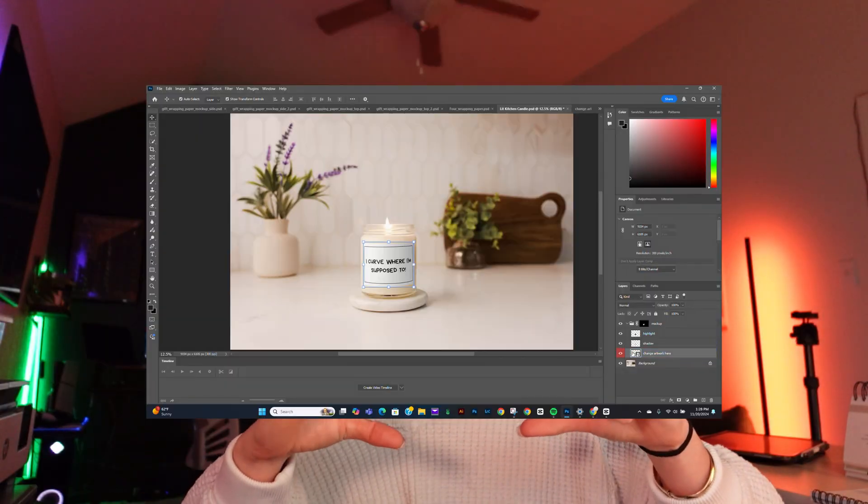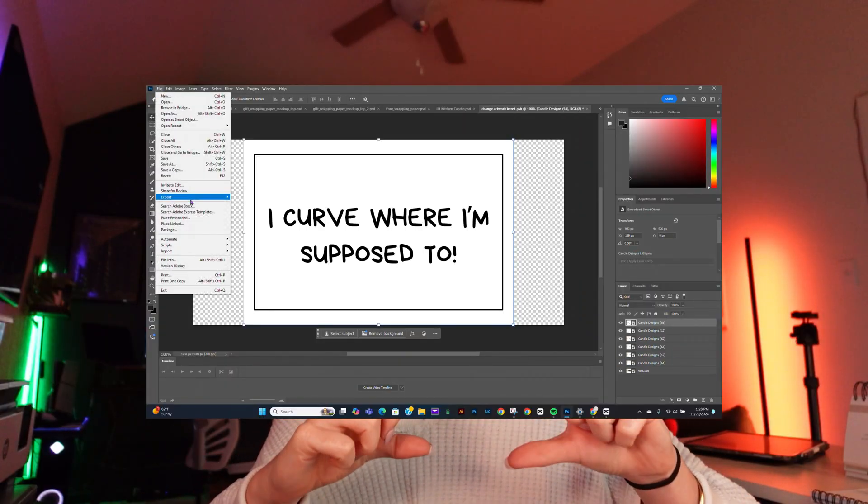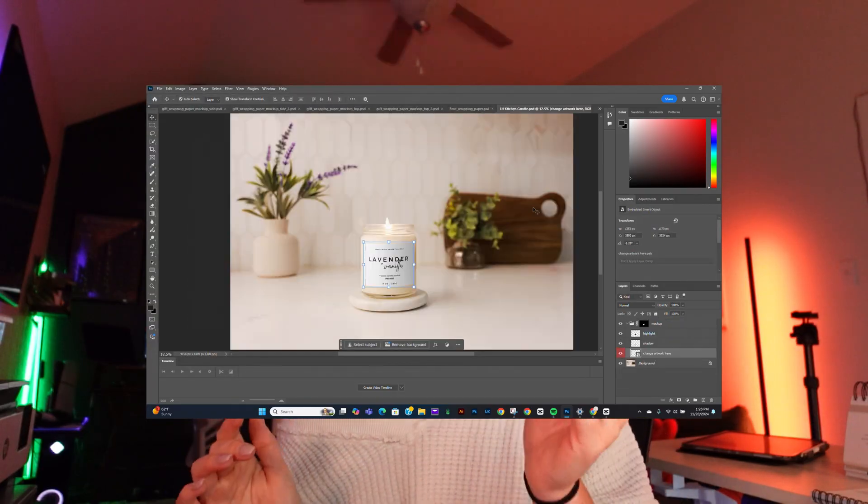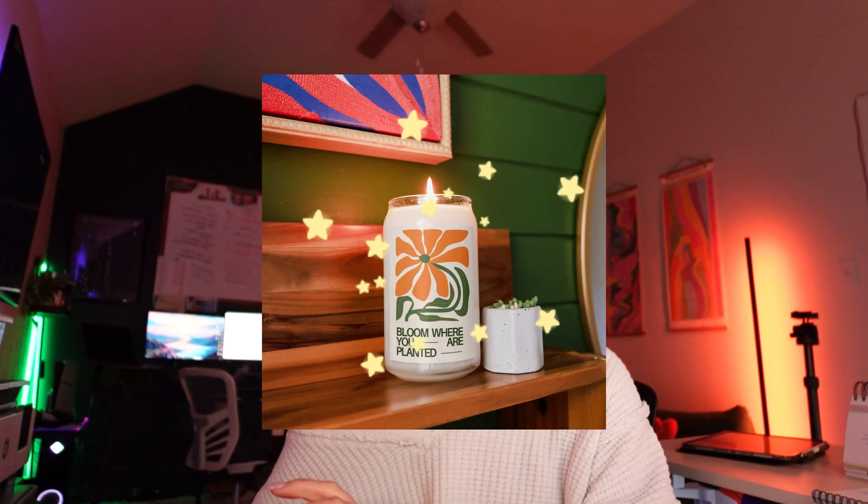Before we hop in, just a quick disclaimer. What I'm going to walk you through today is not the most realistic and it does take some time. The most realistic way and the most time-sensitive way to do this is by using the Photoshop Smart Object mockups and I have already created those for you on multiple different mockups. You can find those in the link below. I've already created the design where your design goes on the candle and a layer that makes it look realistic as if you have the actual product. I do highly recommend those. It saves you so much time.